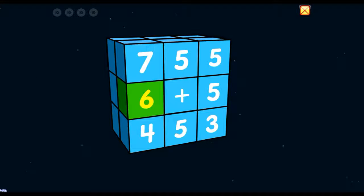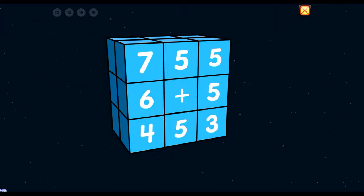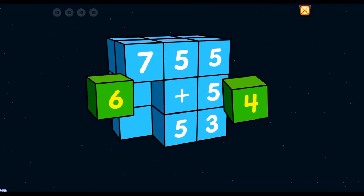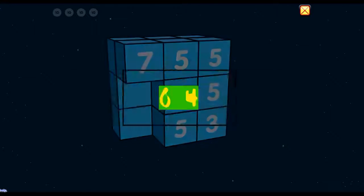6 plus — Oops! That doesn't make 10! Oops! Try again! 6 plus 4 equals 10!